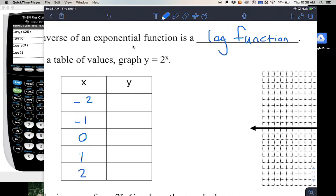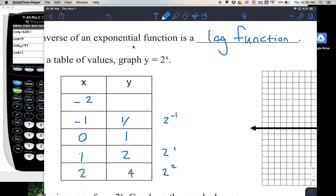Anything raised to 0 is going to be 1. If we do 2 raised to 1, that'll be 2. Then 2 squared is going to be 4. And don't forget about your negative exponents: 2 raised to negative 1 is the fraction 1 half, and 2 raised to negative 2 is 1 fourth.